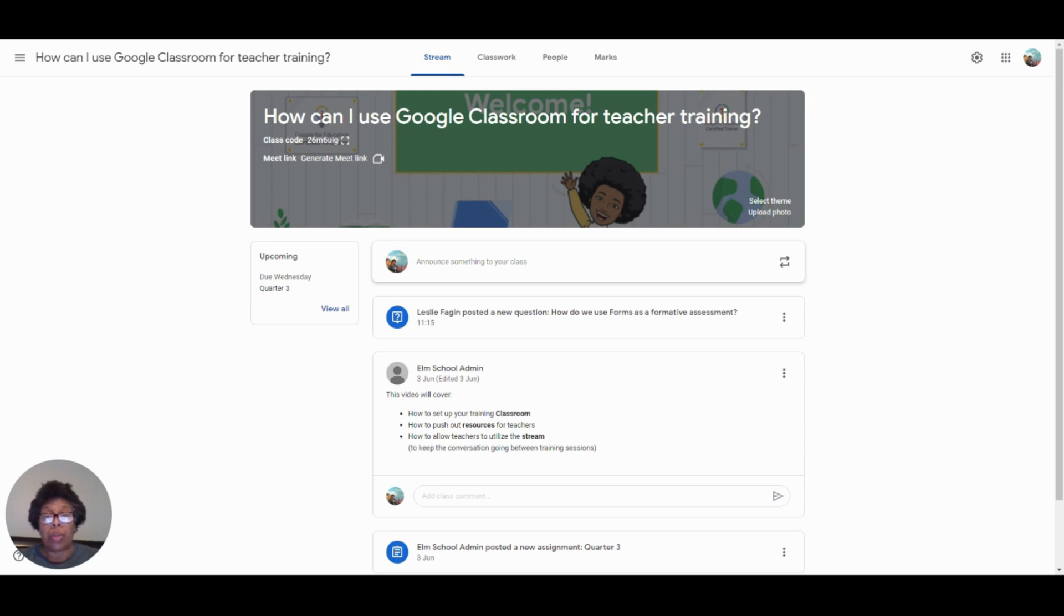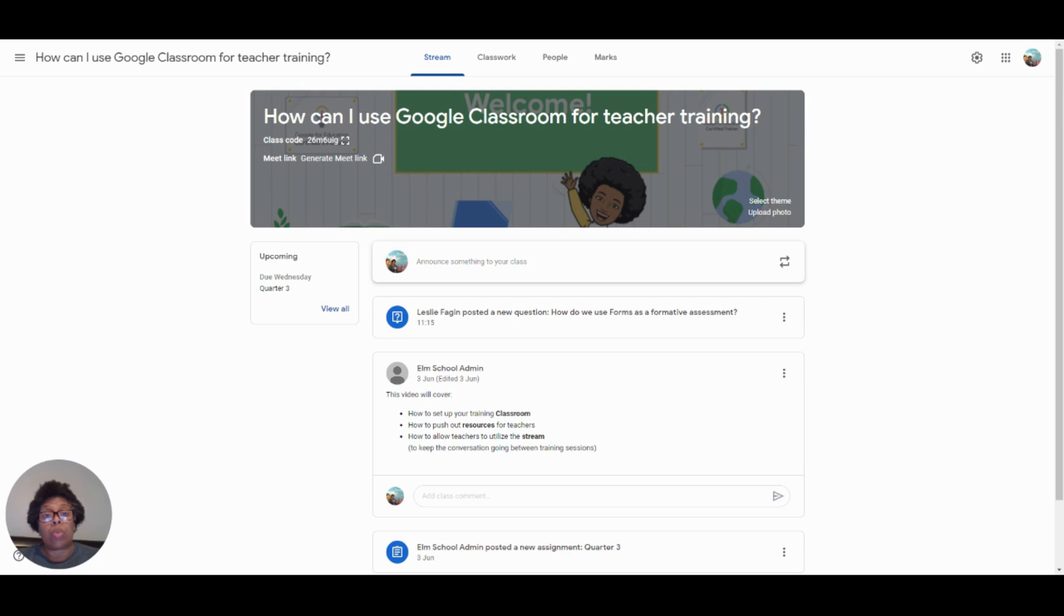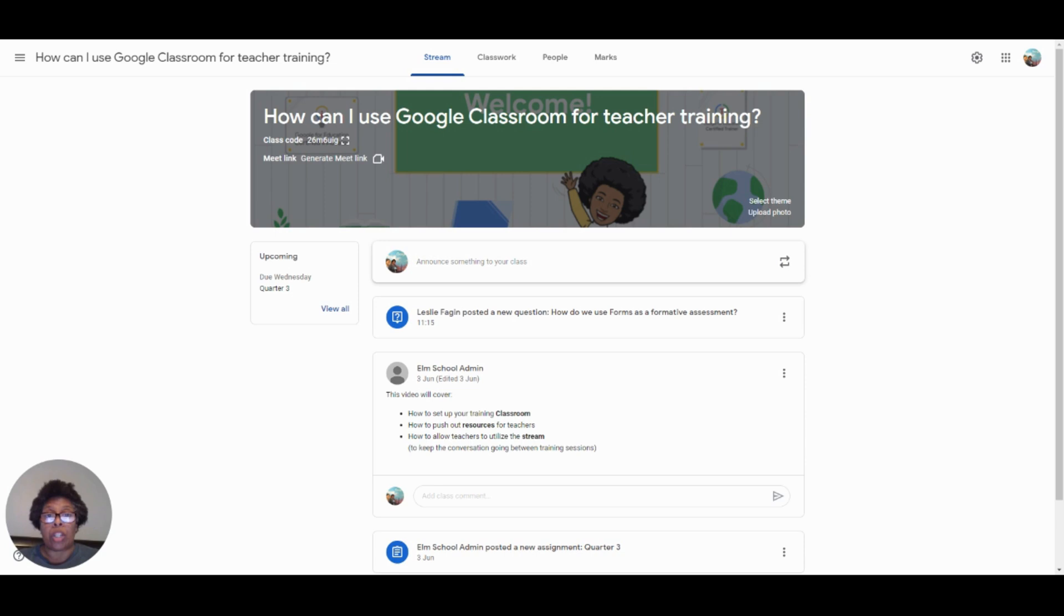Because we are a Google Workspace for Education District, we often use Google Classroom and we offer many training sessions on it. So what I'm going to show you today is how to set up your classroom by adding students, how to share resources, and how to use the stream to continue the conversation long after the training is over.